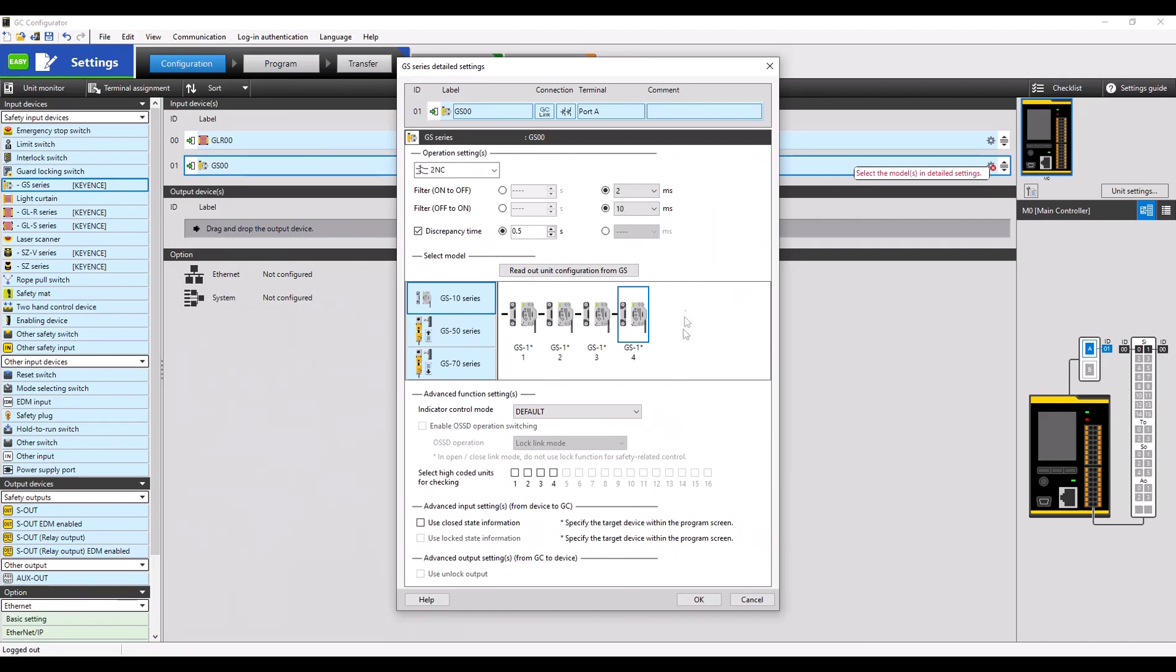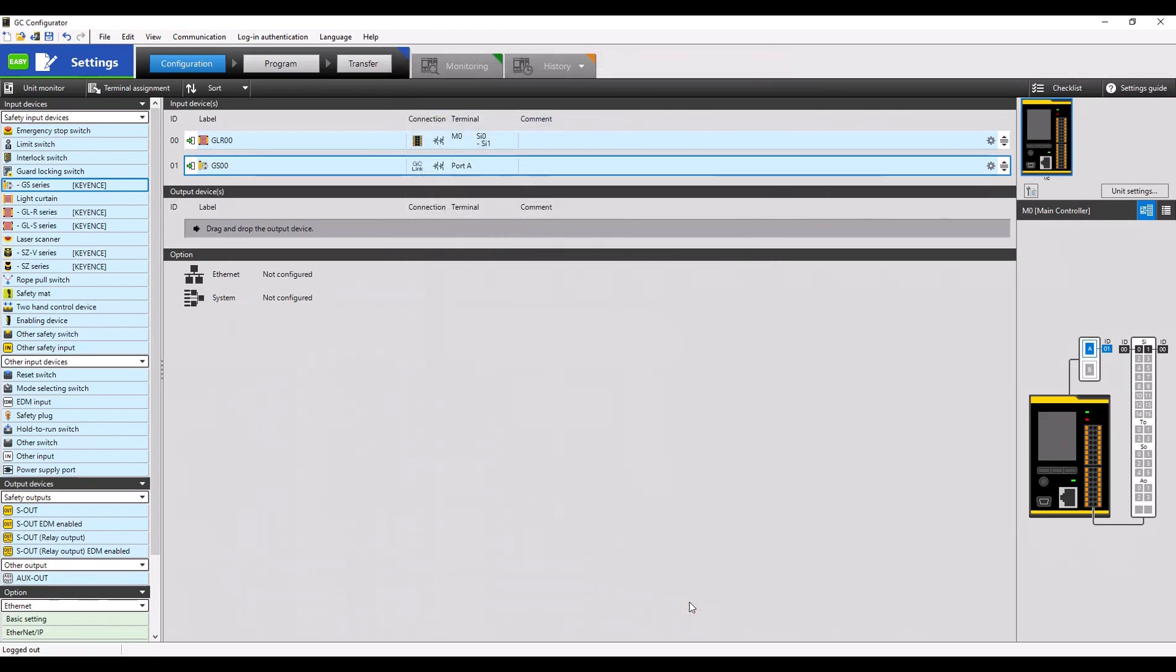Once you select OK, four GS units connected in series will now be added to your program. So now we have a set of GLRs and our GS units.